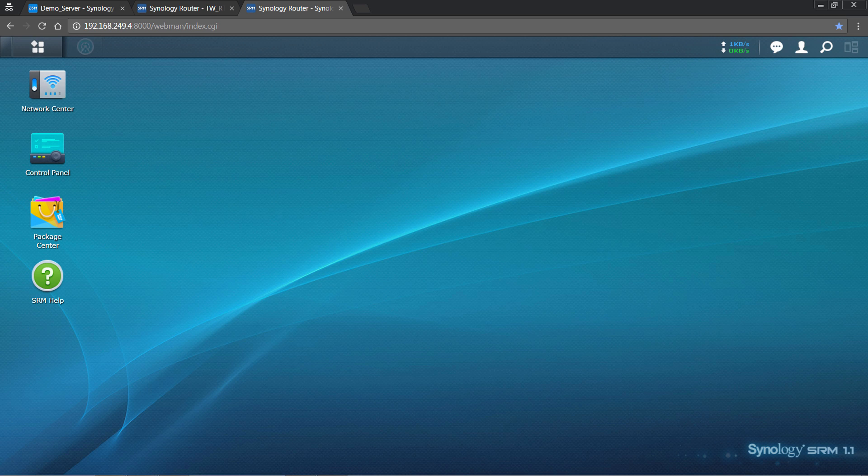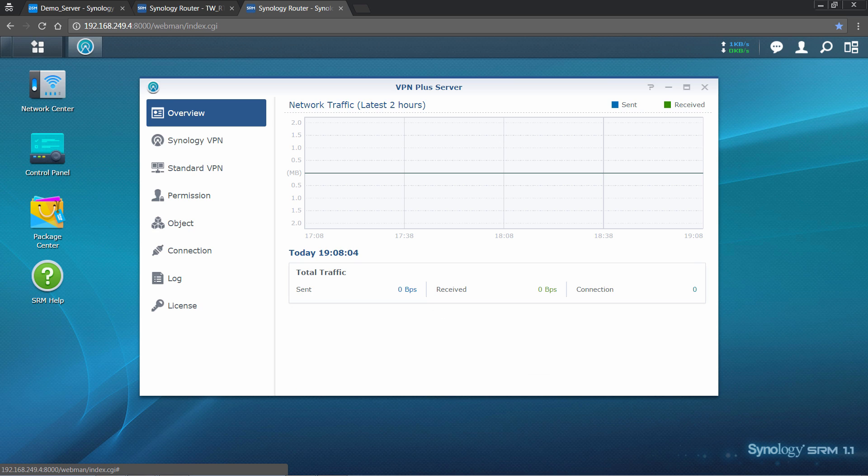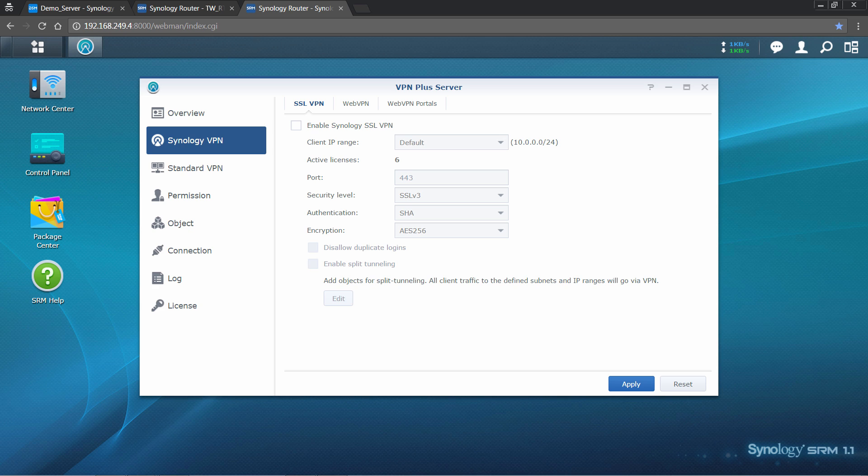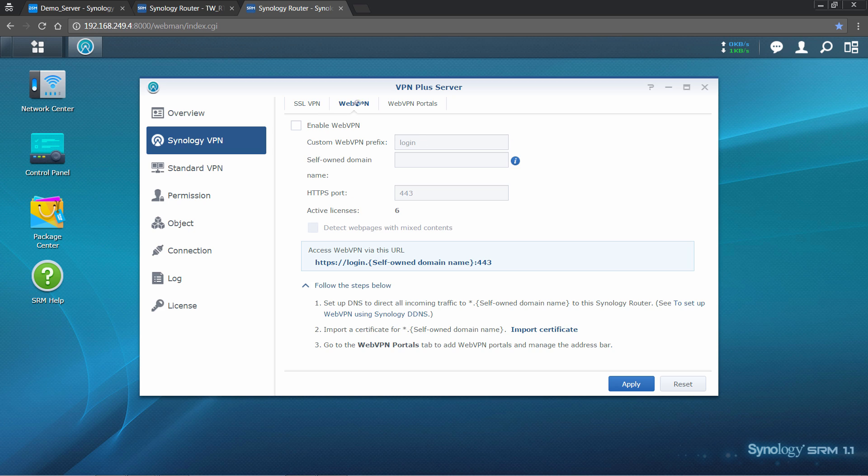Launch VPN Plus server, and then go to Synology VPN page. Synology VPN provides a concise web portal for your team members or employees, as well as any permitted users to access internal web-based resources from the internet. Click on the Web VPN tab, and enable Web VPN.